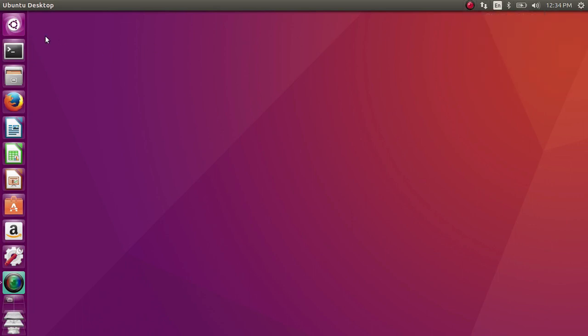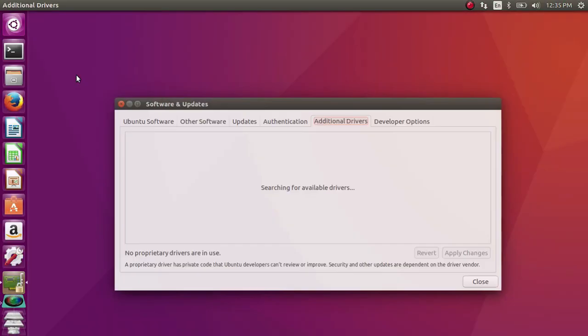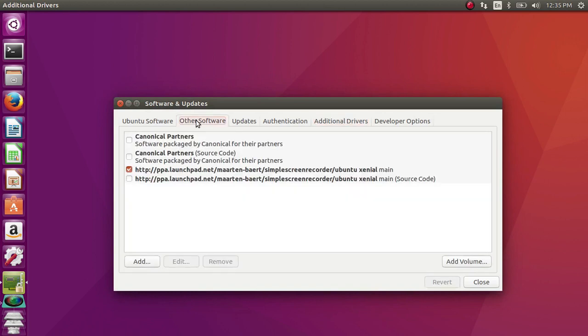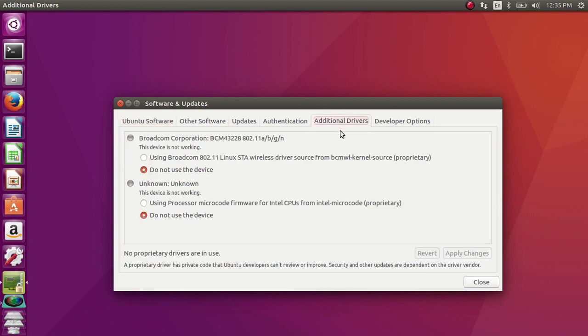I am going to install the wireless driver. First, open additional drivers. This application will show you the additional drivers here. Go to the Ubuntu software tab and select main server, then go to additional drivers tab. There you can see the wireless driver - it's Broadcom SDA. We need to install this wireless driver in this laptop.